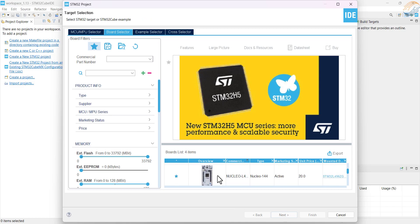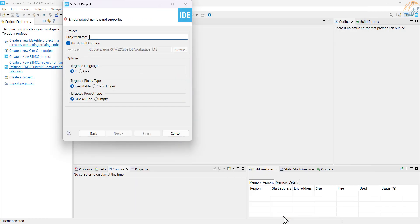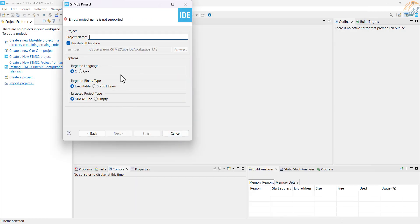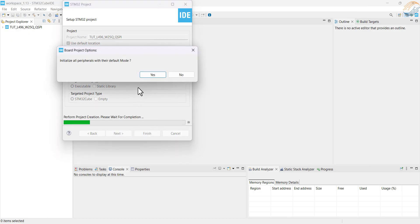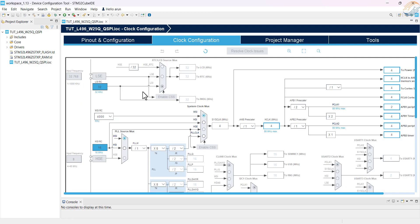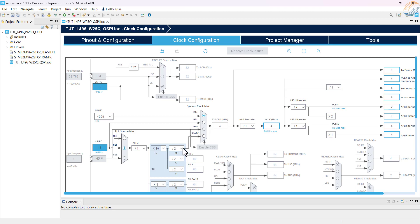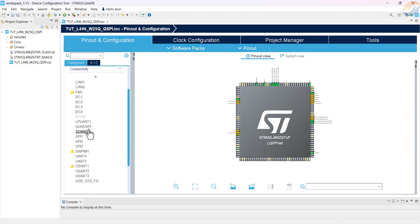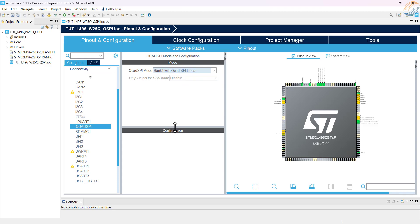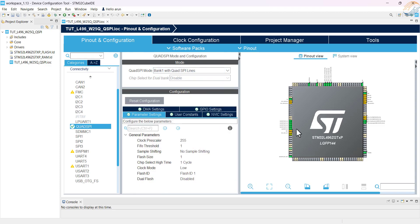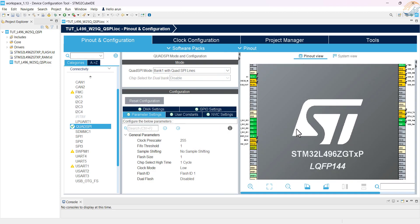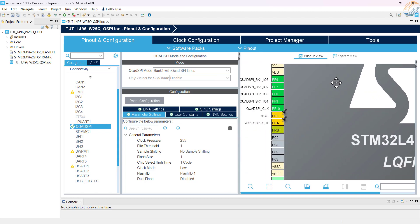I am using the Nucleo L496 development board. Give some name to the project and click finish. Let's set up the clock first. I am using the internal oscillator to generate the maximum 80MHz clock for the CPU. Now go to the connectivity and enable the QSPI bank 1 with quad lines. We will configure the parameters later, let's set up the pins first.